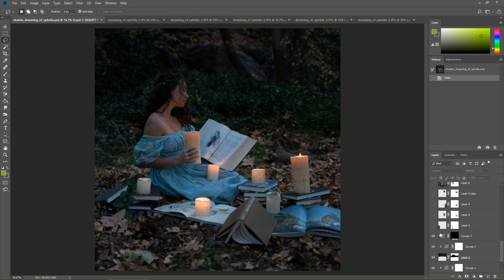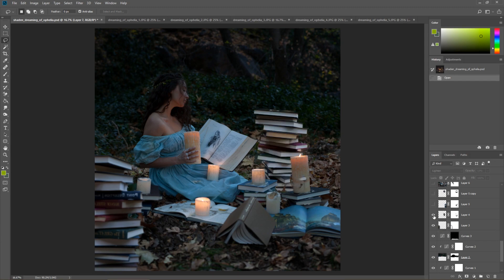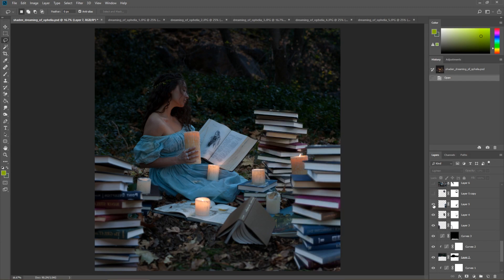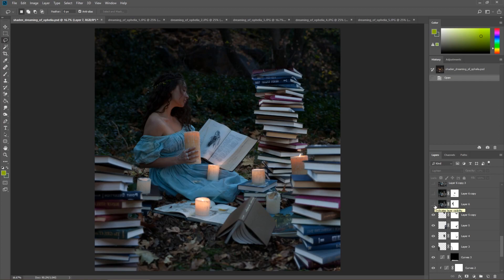Now we can really start to stack the books, composite this image. So we've got one stack of books there that I photographed, another there. And I just started adding in these different stacks of books, making them taller so that it looked like she was totally surrounded by books. That's the goal.